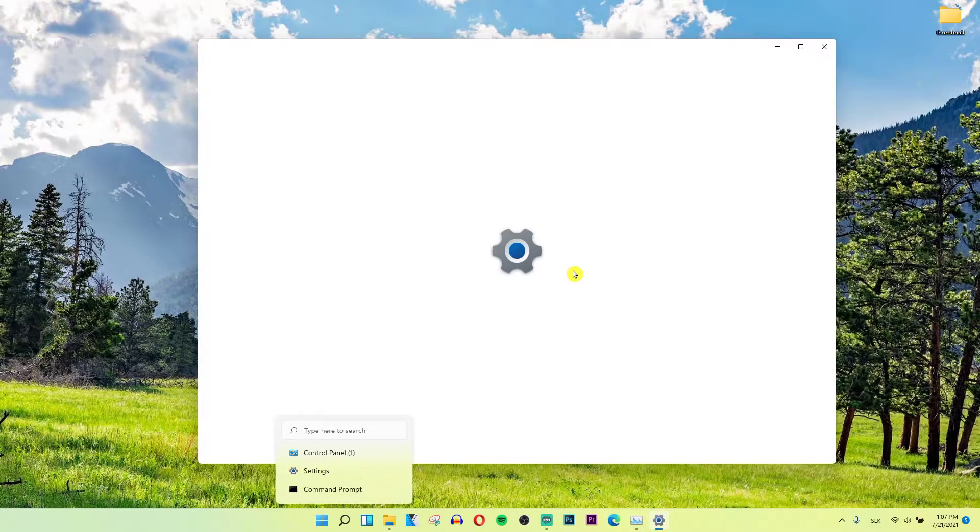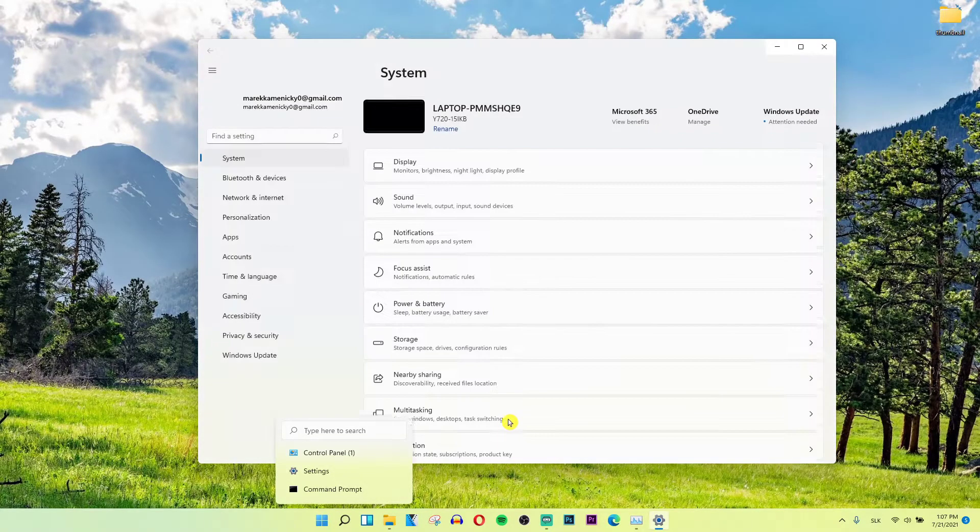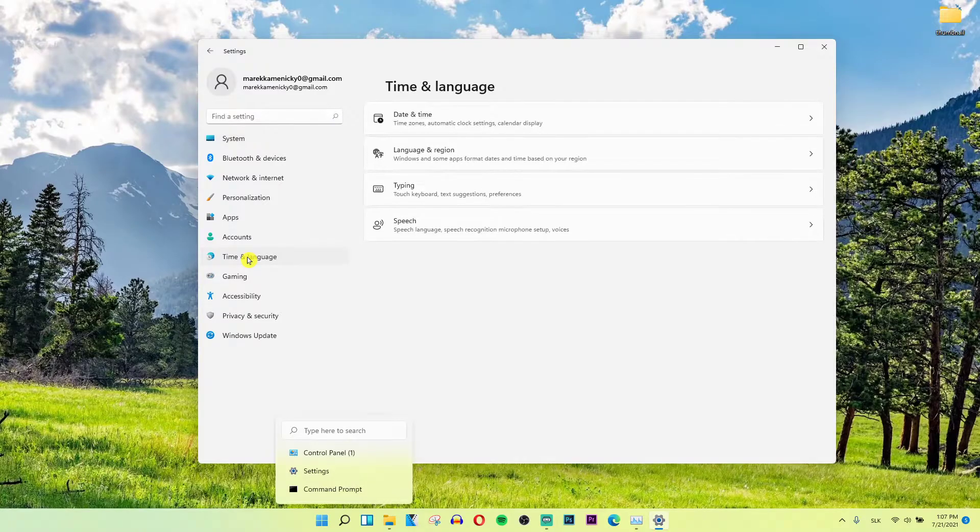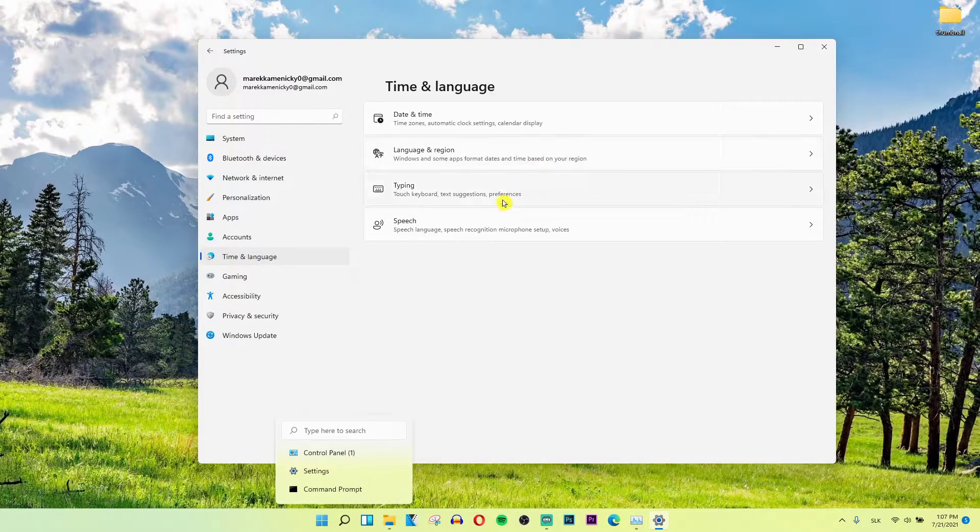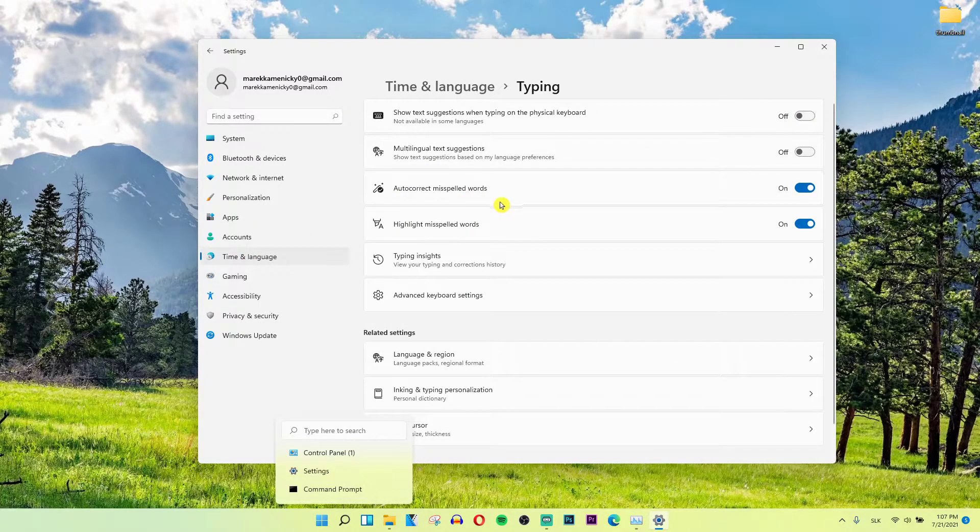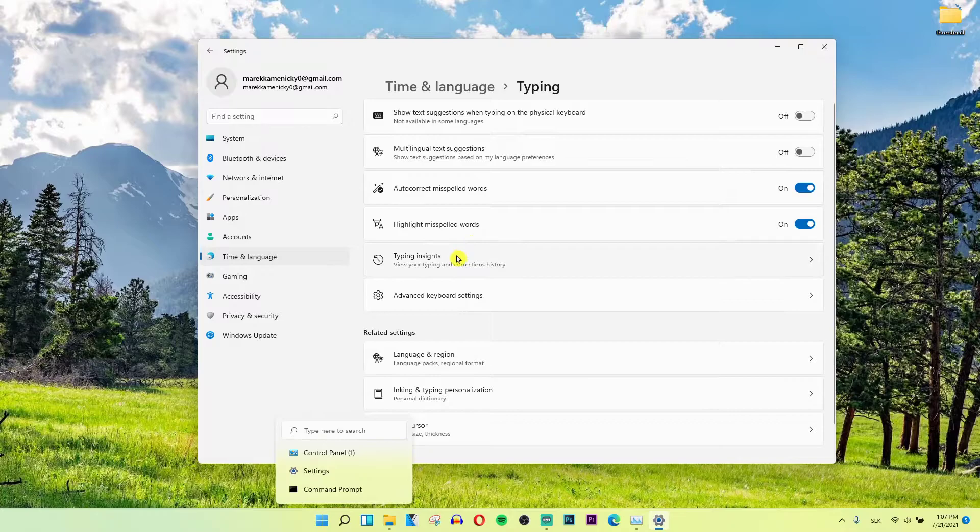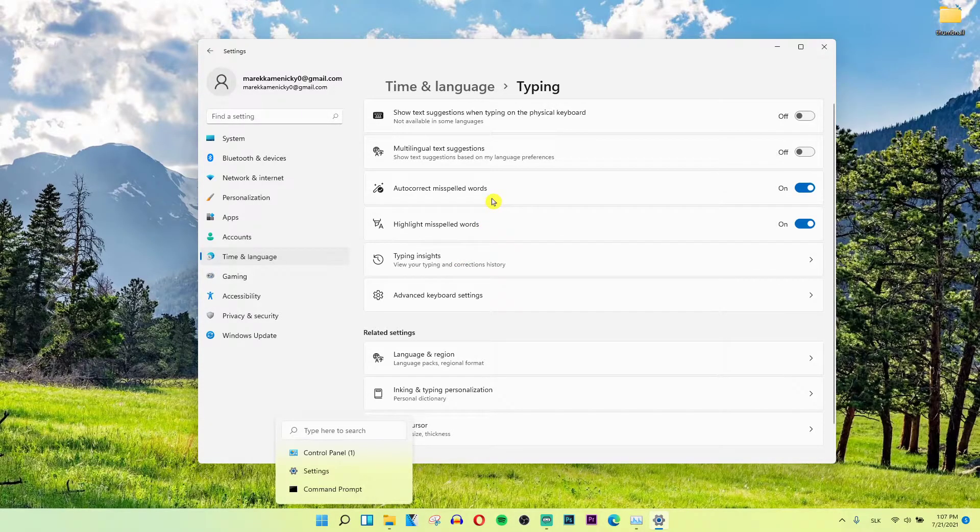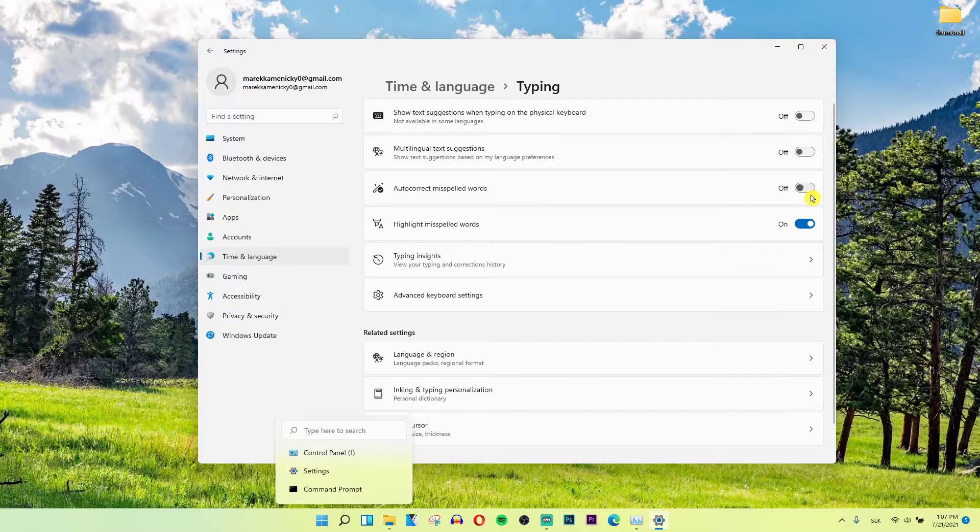When you click Settings, you'll see an option called Time & Language. Click on Time & Language, then click Typing, and you'll find the option to autocorrect misspelled words. This is where you can disable or enable the autocorrection.